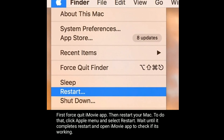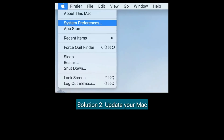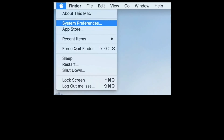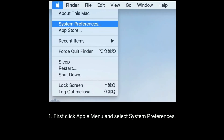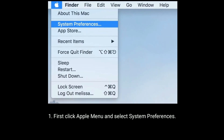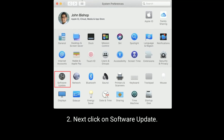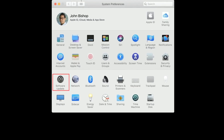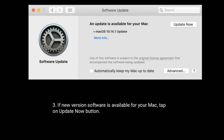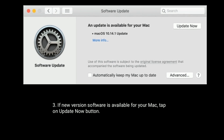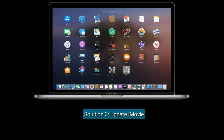Solution two is update your Mac. First, click on the Apple menu and select System Preferences. Next, click on Software Update. If a new version of software is available for your Mac, tap on the Update Now button.